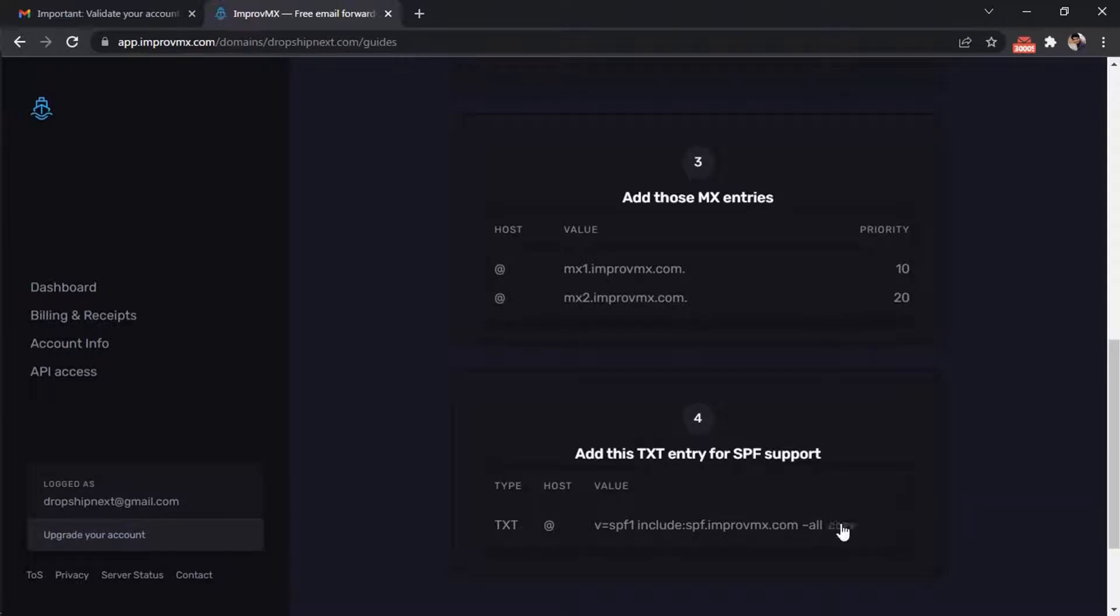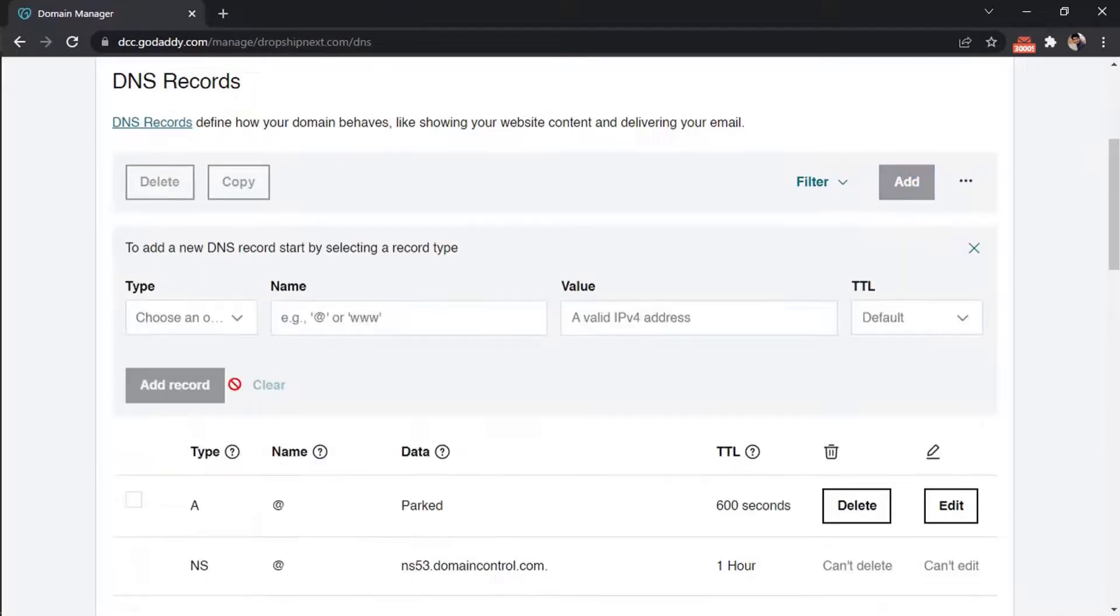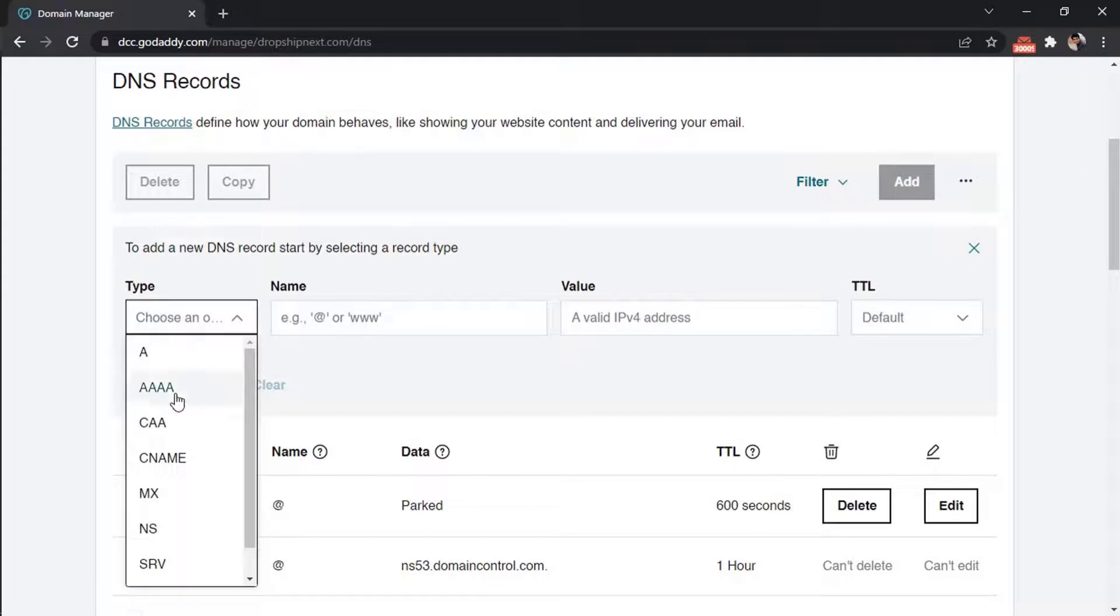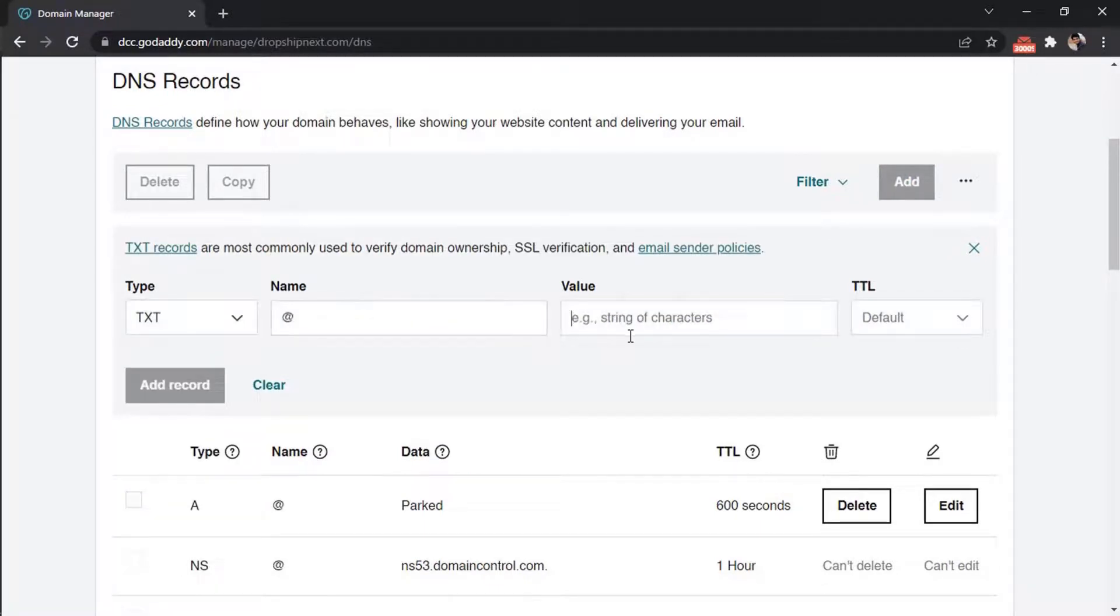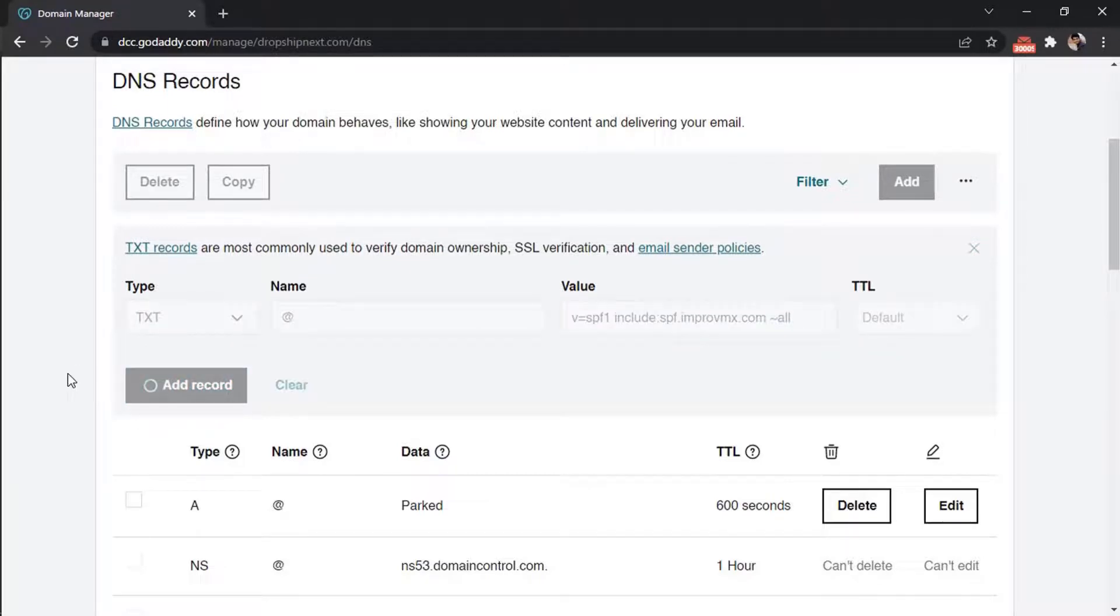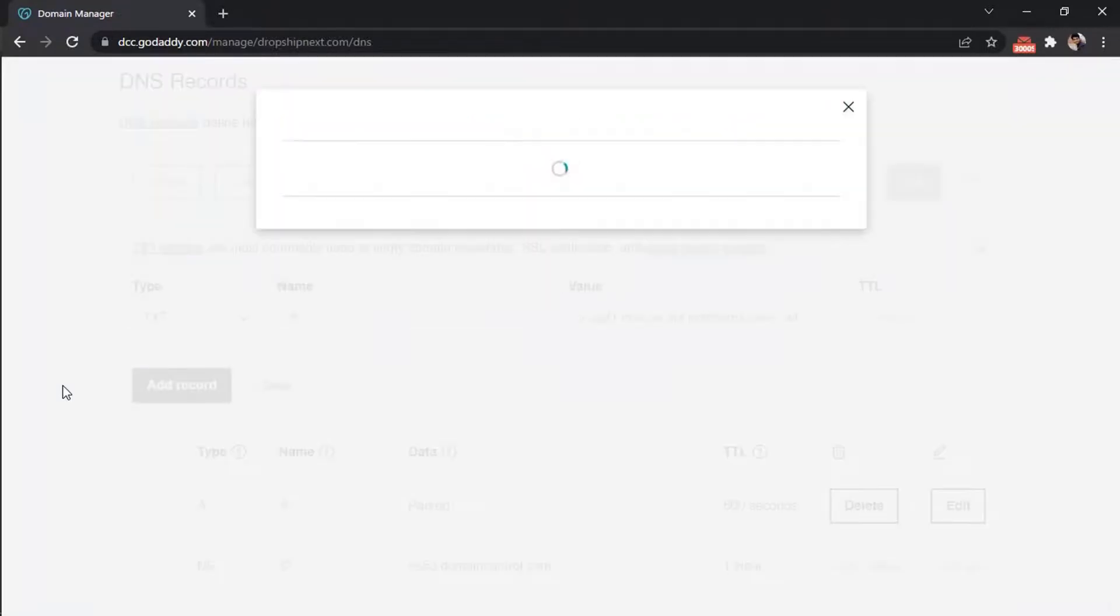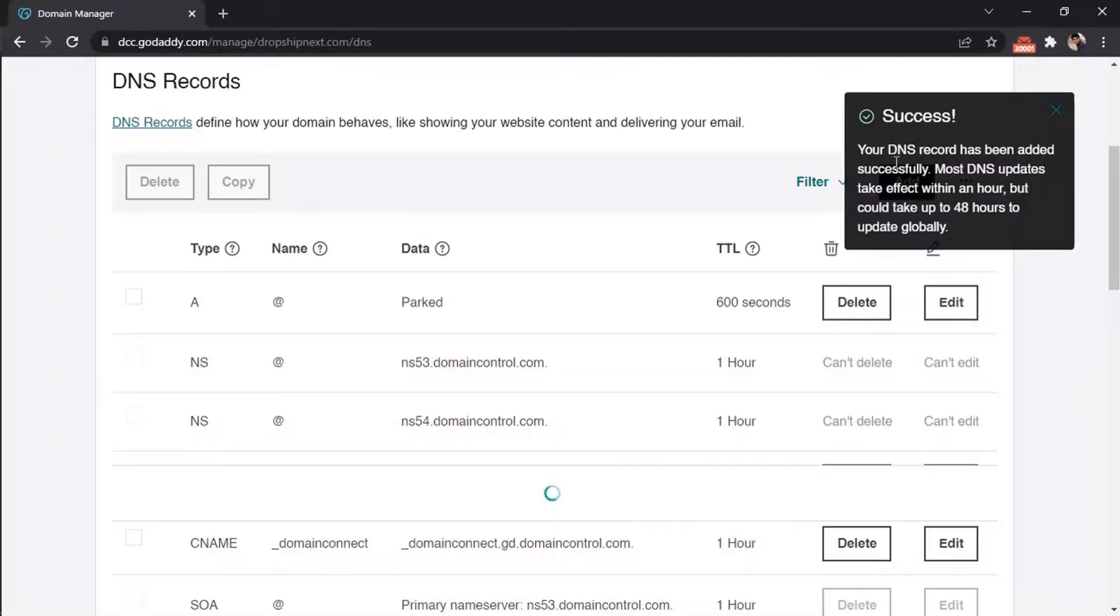At last, add a TXT entry. From type, choose TXT and paste the value. All the entries are successfully added.